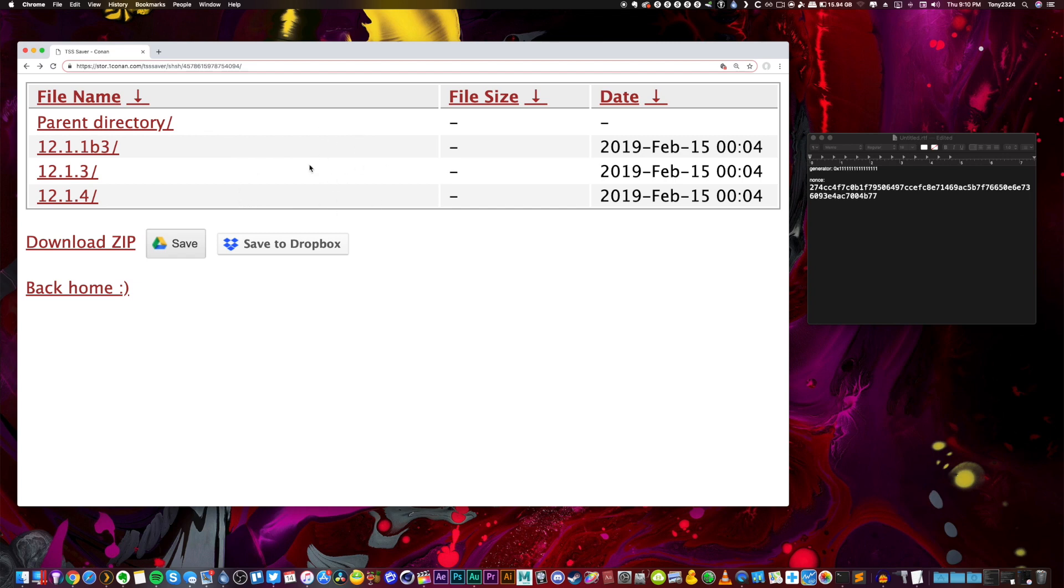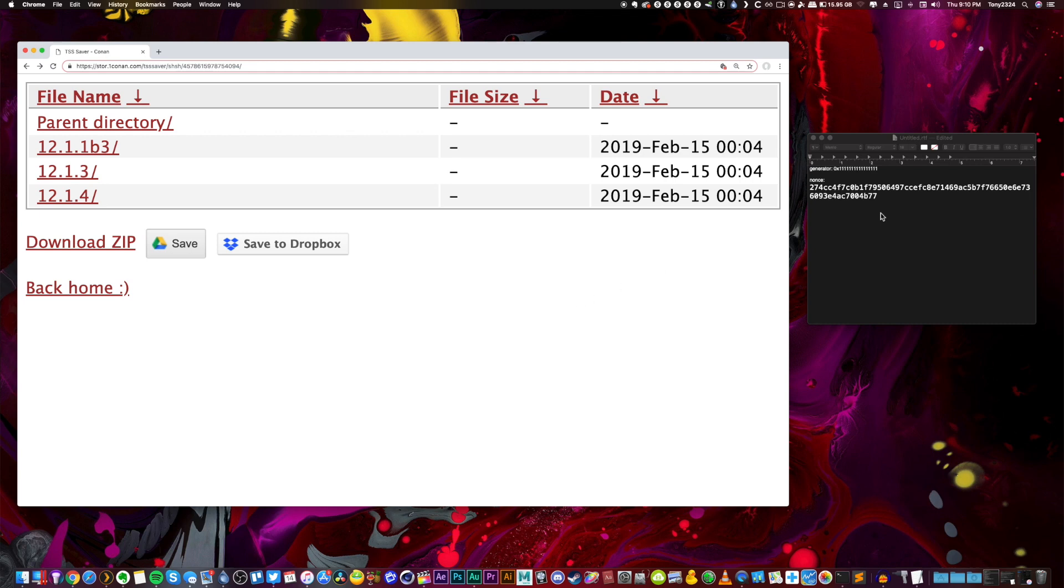So when iOS 12.2 comes out, since I've already inputted this nonce right here, it'll automatically save iOS 12.2 blobs with this nonce which I know the generator for. So if you guys save blobs now while it's possible to set your generator for A12 devices, that is, that's going to be the way to go.